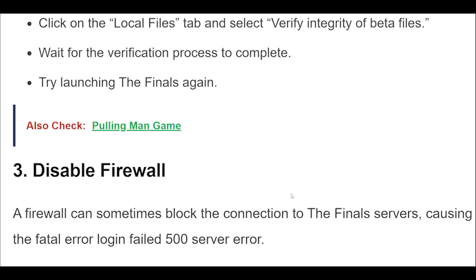A firewall can sometimes block the connection to the final servers, causing the Fatal Error Login Failed 500 Server Error. Press the Windows key and type Windows Defender Firewall with Advanced Security in the search bar, then click on it in the search results.